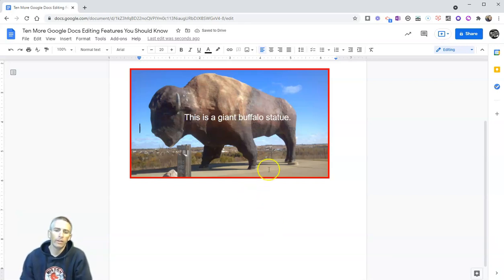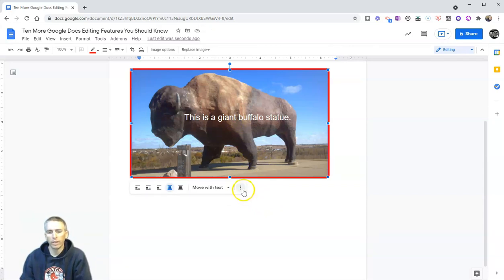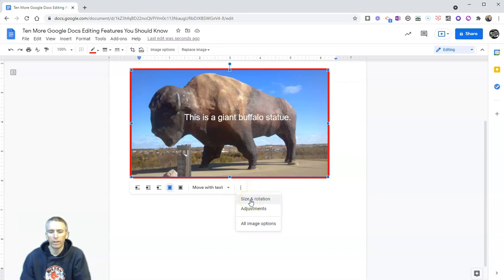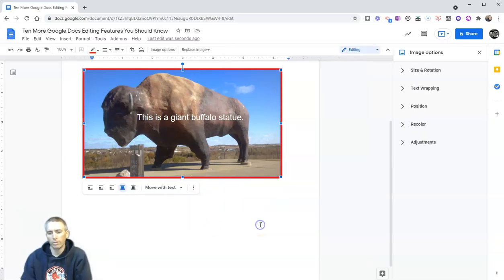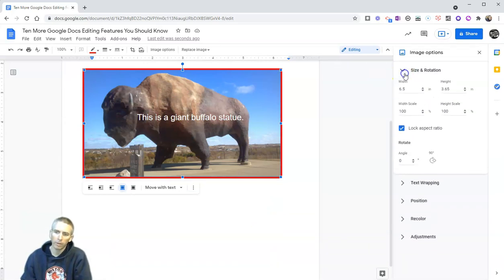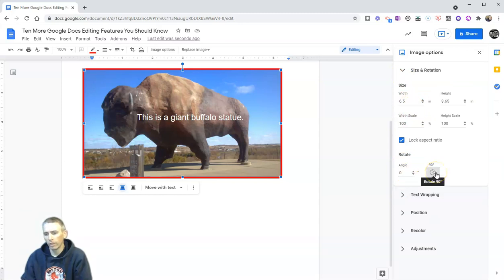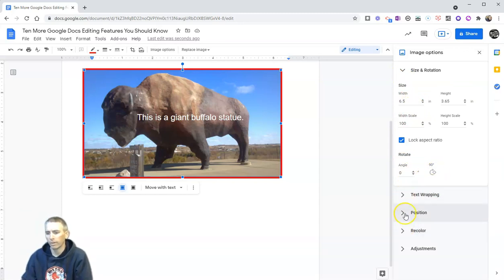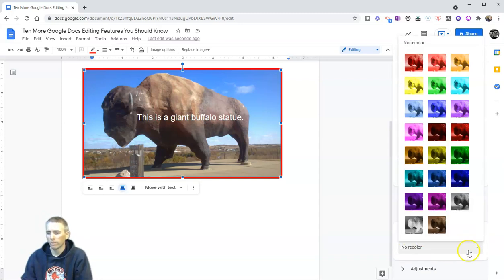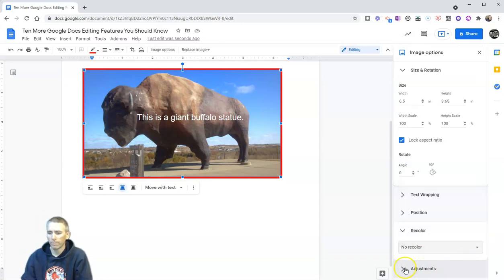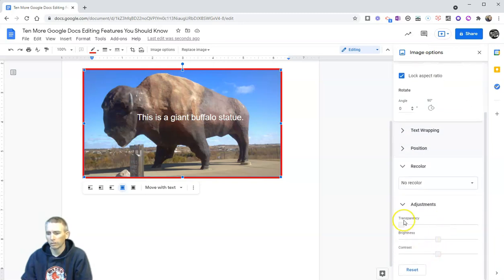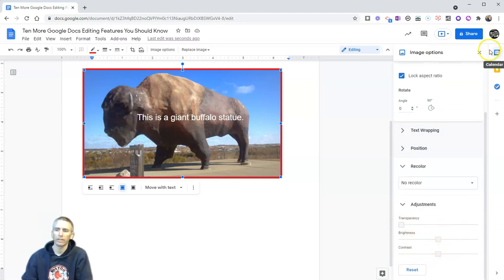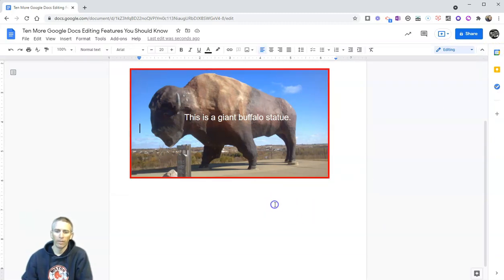Now if I want to edit this even more I can click on the image again and we can go into here our size and rotation or hit all image options to open up this menu on the right hand side where we can change the size of the image. We can even rotate the image if we want to. We can adjust our text wrapping, our positioning, can apply different color filters if we like and down here in our adjustments we can even adjust the transparency, brightness, and contrast of that image.